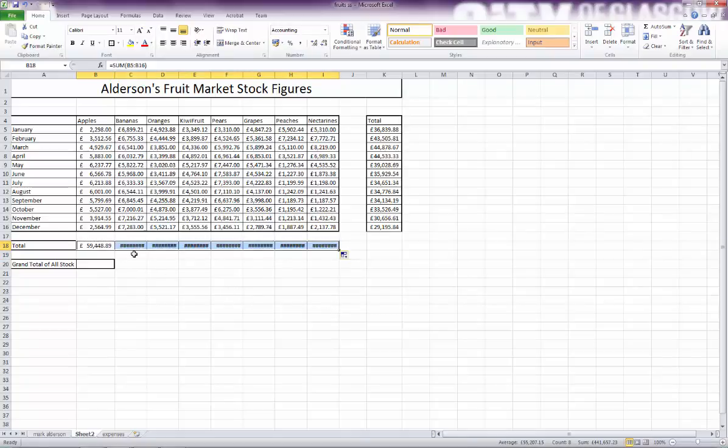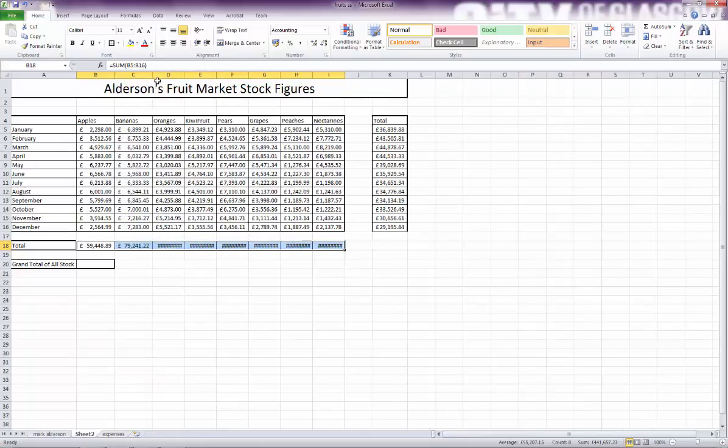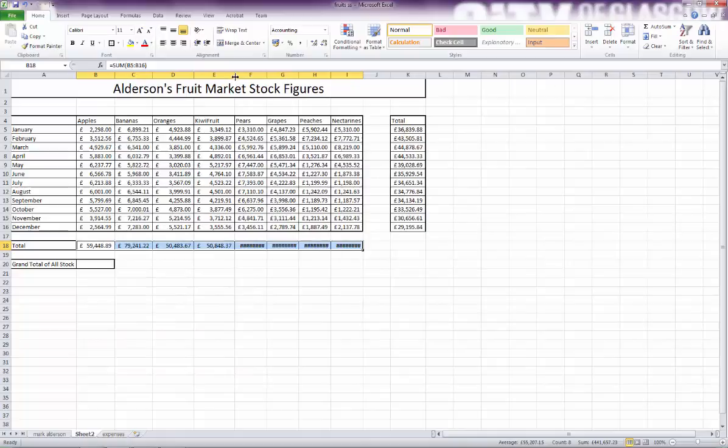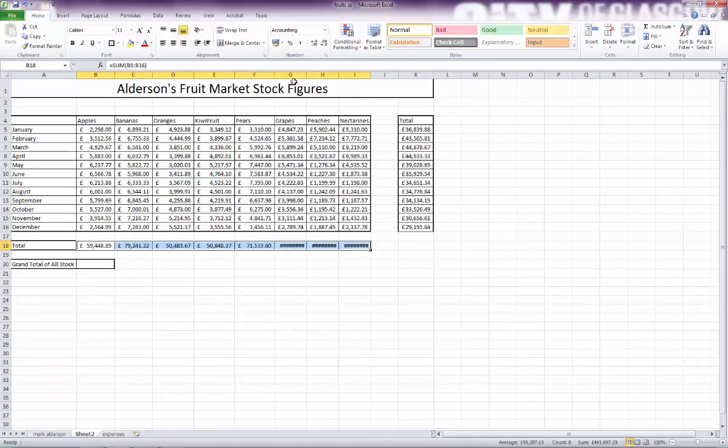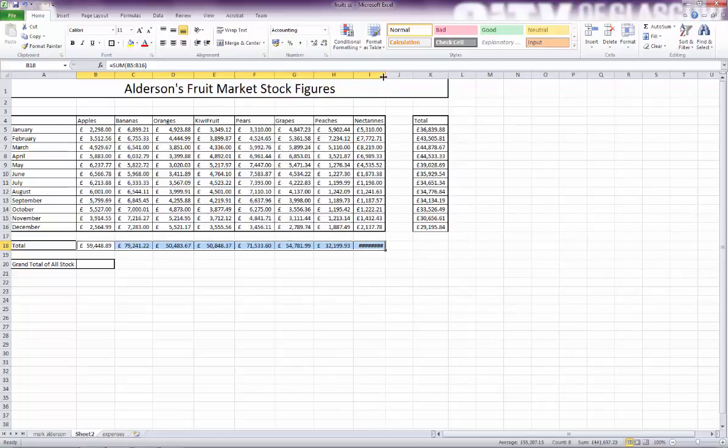What you're seeing here is hashtag signs. Now this means that the columns are not wide enough to show the data, and it's just a matter of widening each of the columns to show the data. If the column wasn't wide enough to show the figures, they were too large, and that's why you get hashtags.